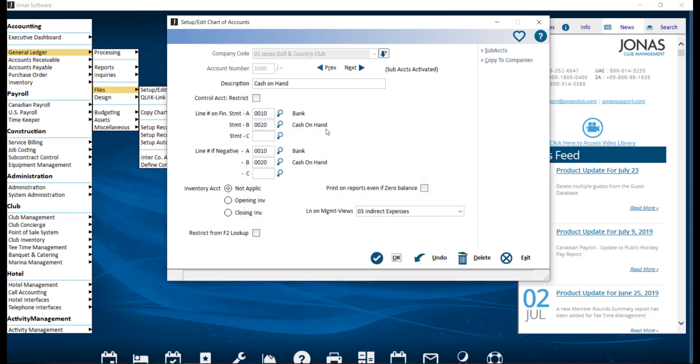If you're creating a new account, you'll want to enter an account number. The maximum length is defined by the account code link field in Administration Setup Company Profile. Then you'll want to enter a description.